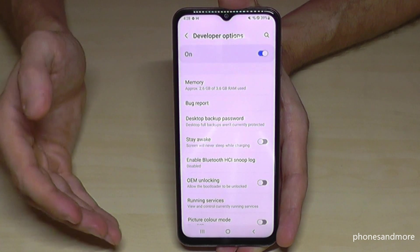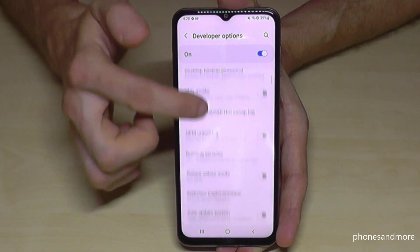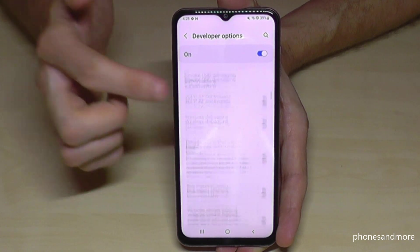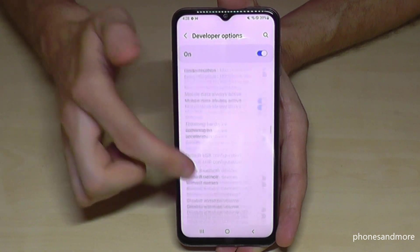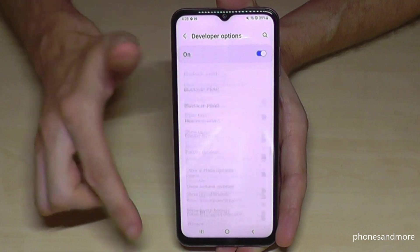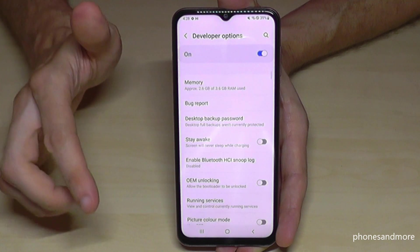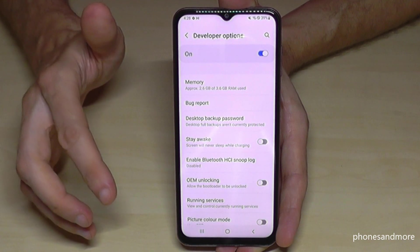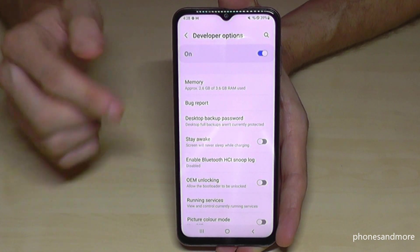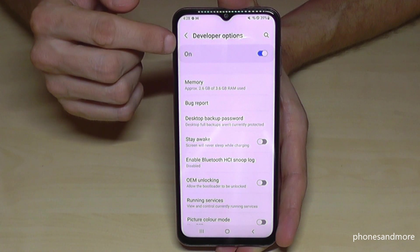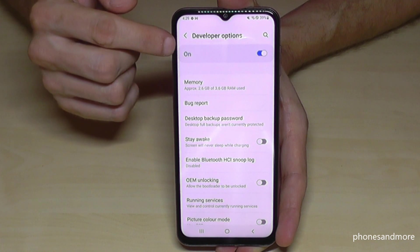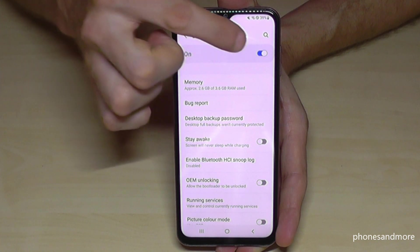Now you can do the stuff you wanted to do — maybe enable the Stay Awake mode, USB debugging, and so much more. If you're done with what you wanted to do, you can also disable the developer options at the top.